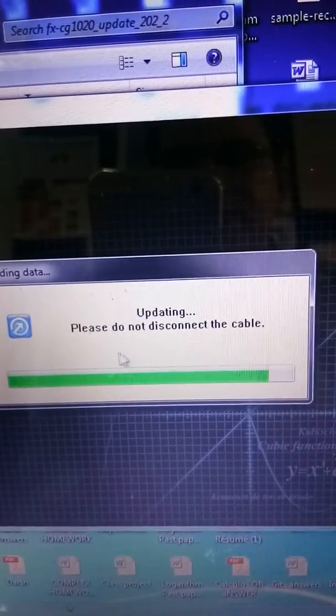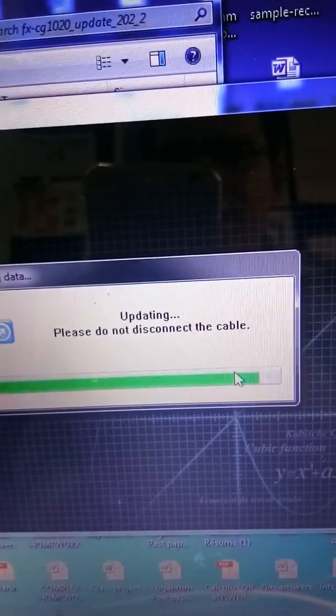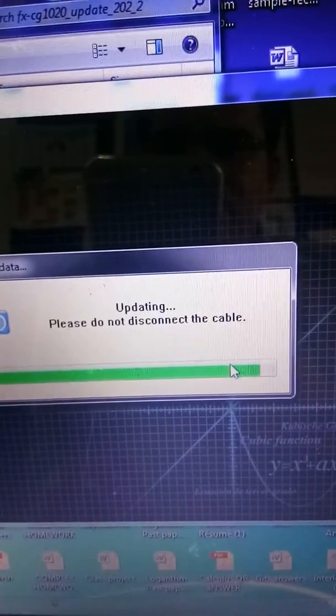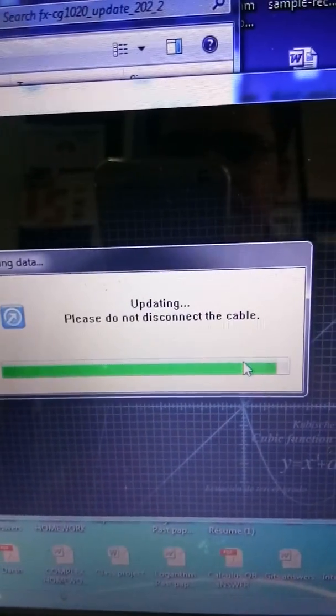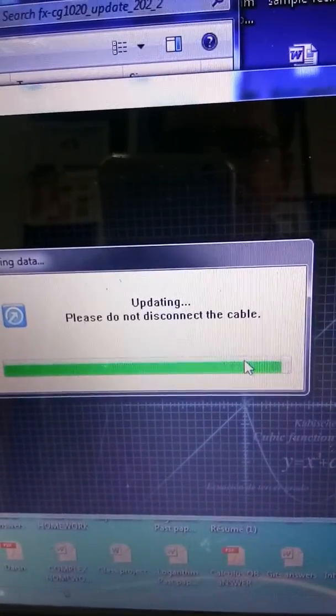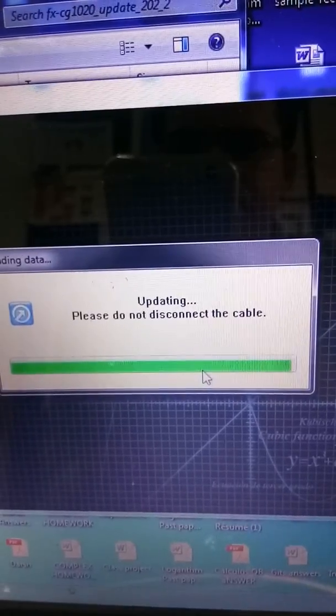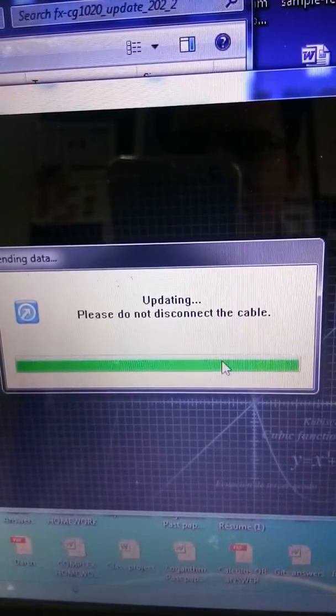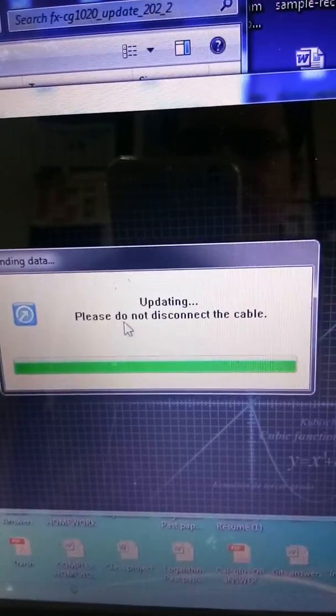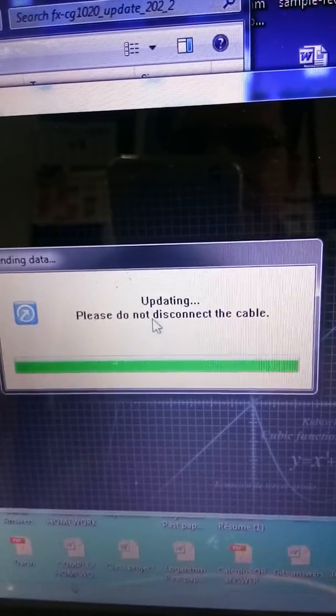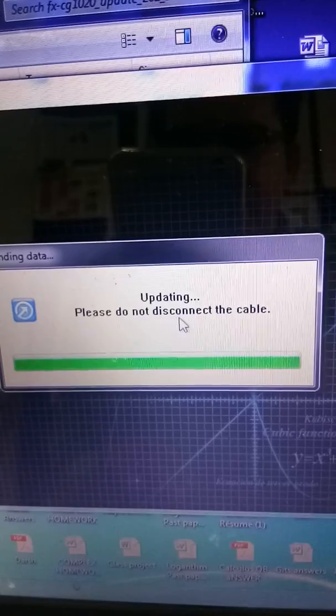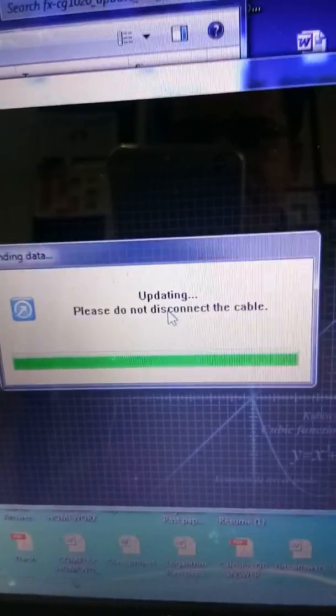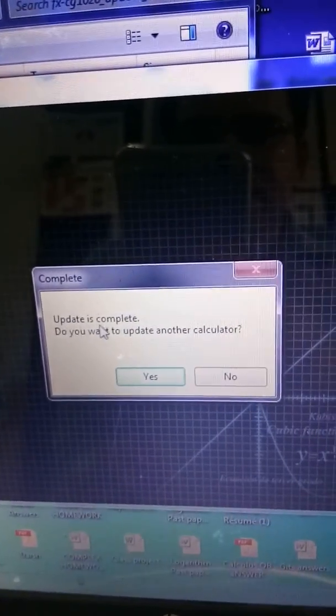You can clearly see now these are the few of the last seconds of the updates, so just be a little patient. Now we are almost done with the update. Let us see what it says.